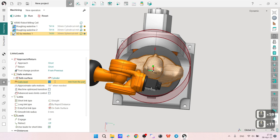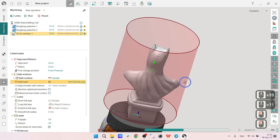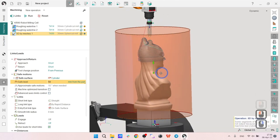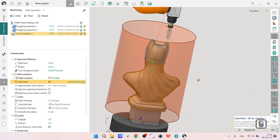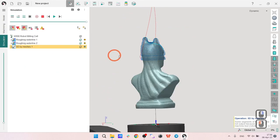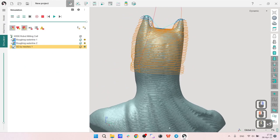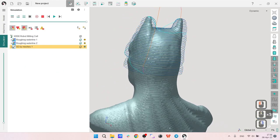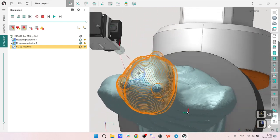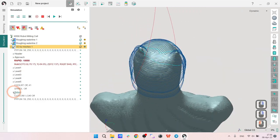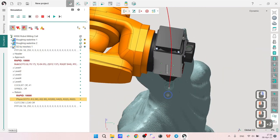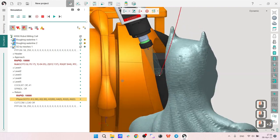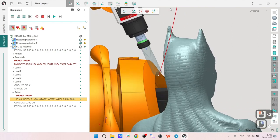Maybe for additional safety I will change my safe surface from plane to cylinder like this, and maybe I will make it bigger, like 50 millimeters from the part. Okay, fine.